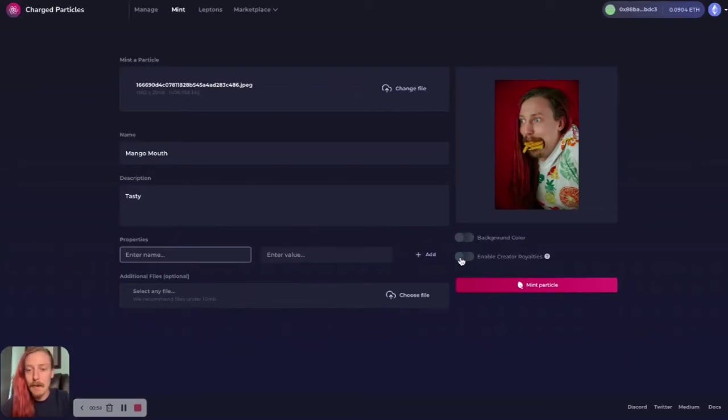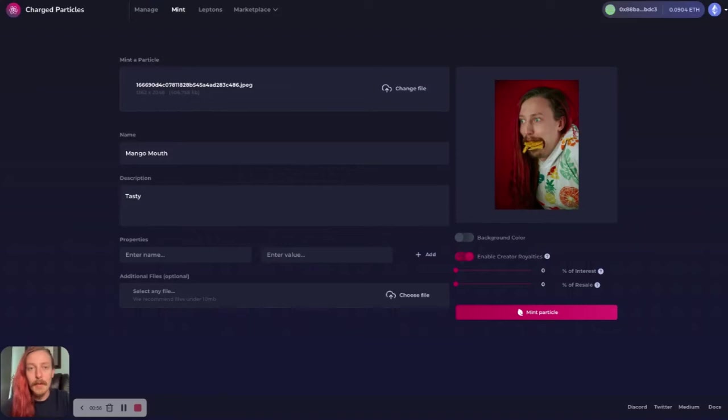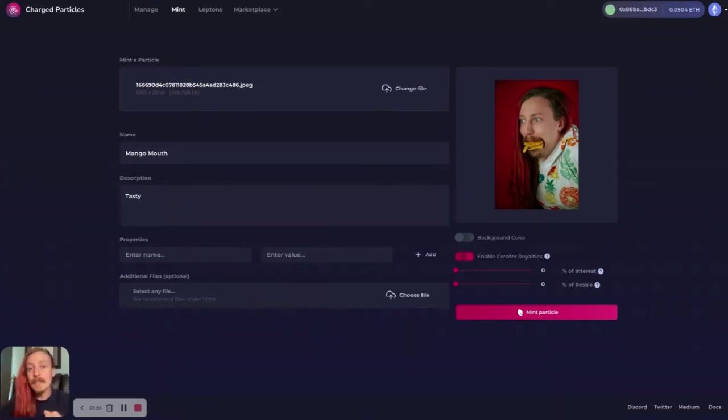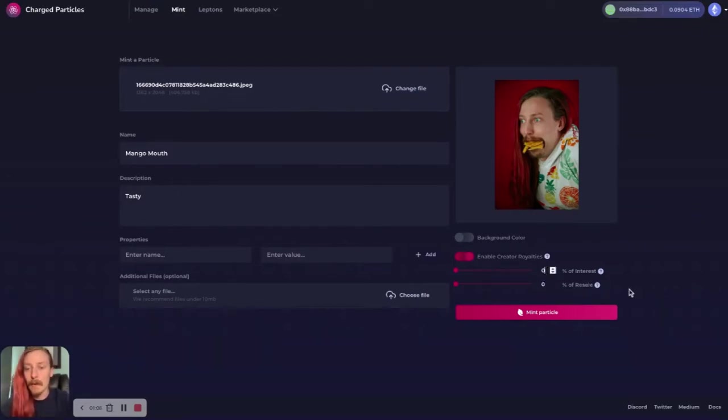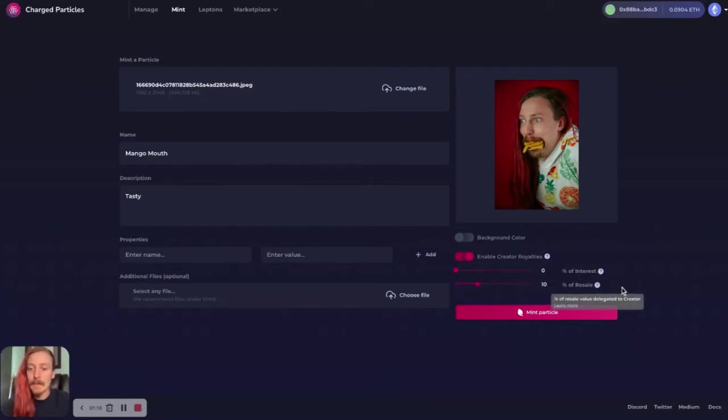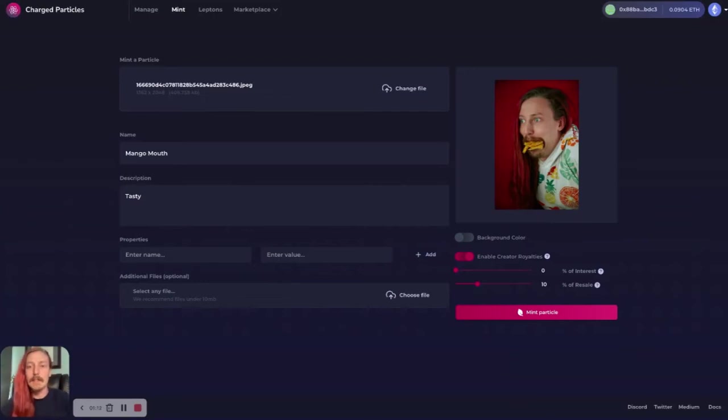Now here I'm going to set my creator royalties. So if I sell this NFT and someone else buys it and then resells it, I could get a portion of that sale as a royalty. Go ahead and say maybe 10% of the resale as a royalty. So if this continues to be sold, if it's this piece of art with heritage and lineage,